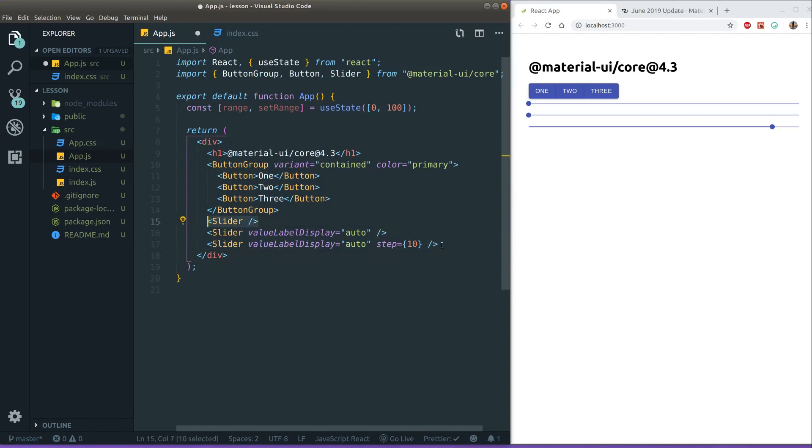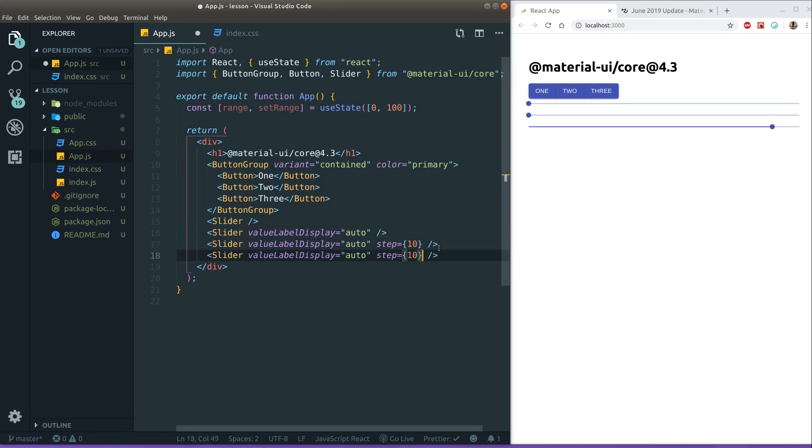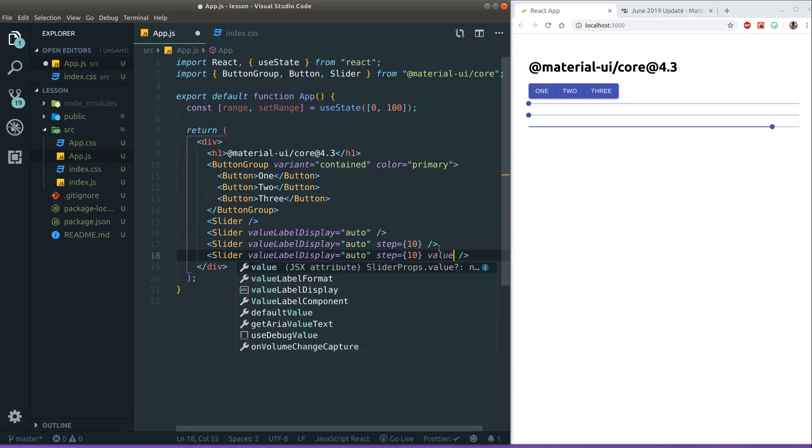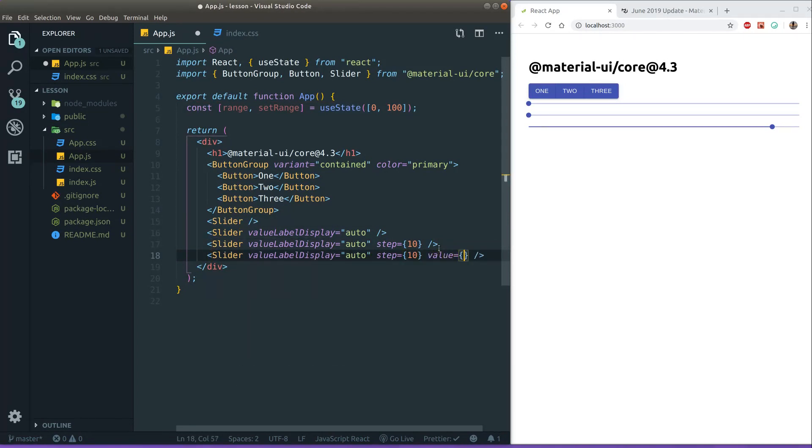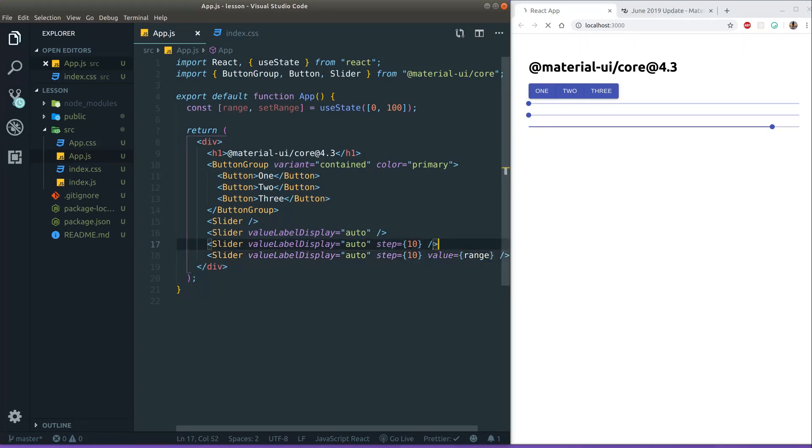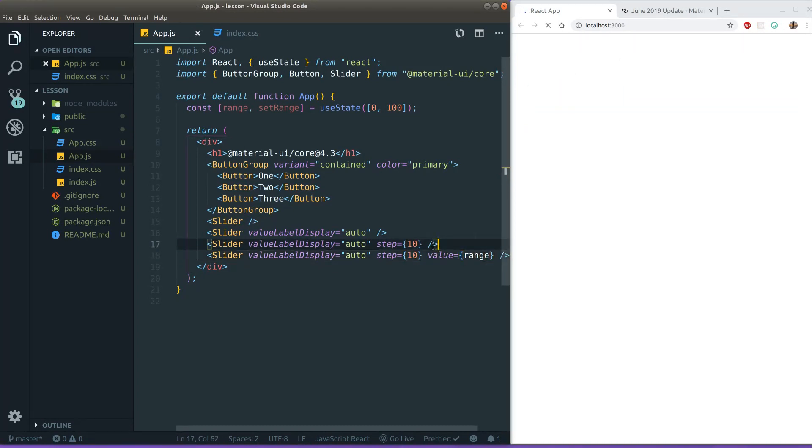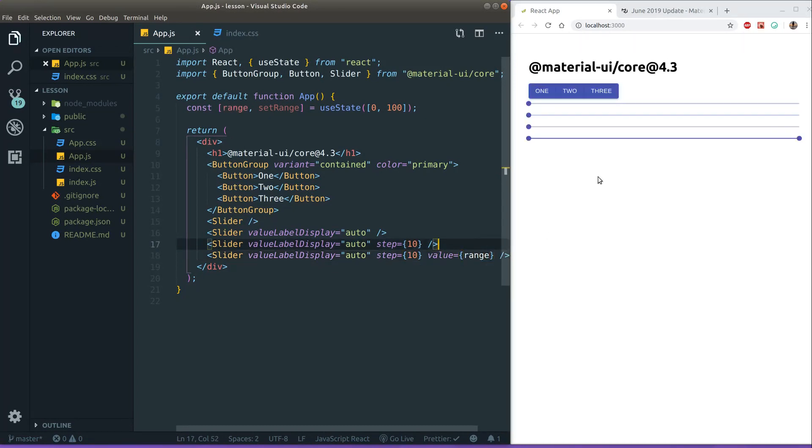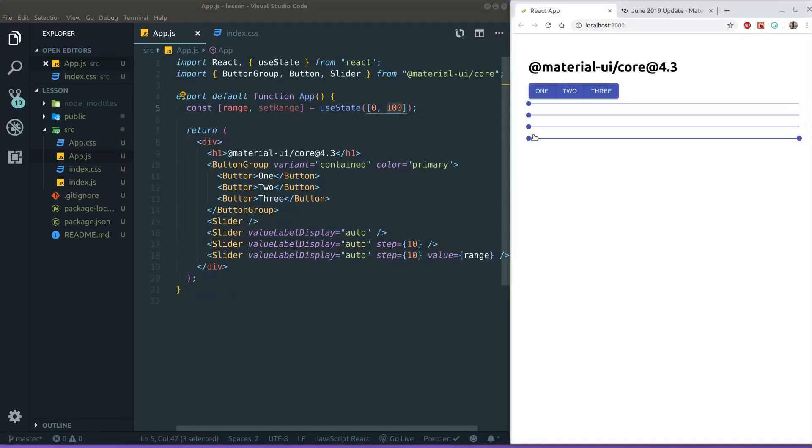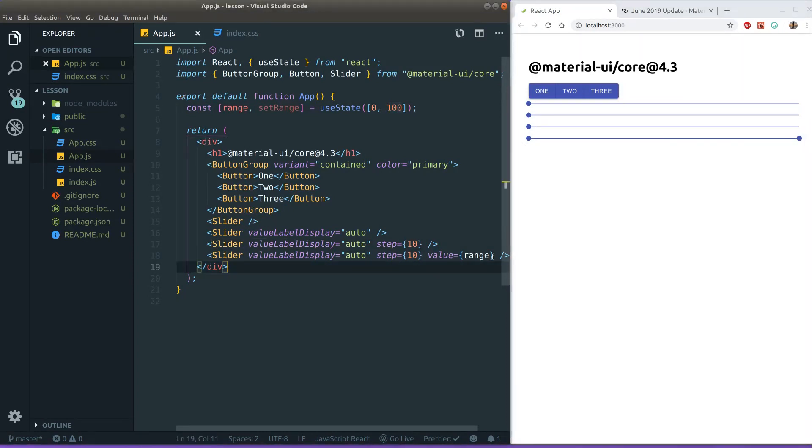So if we copy the slider and if you put in a value here and that value is an array, we will actually get range sliders. See. So here, I have the 100 and over here I have the 0. Right. And right now I can't actually drag because I don't have an on change handler.